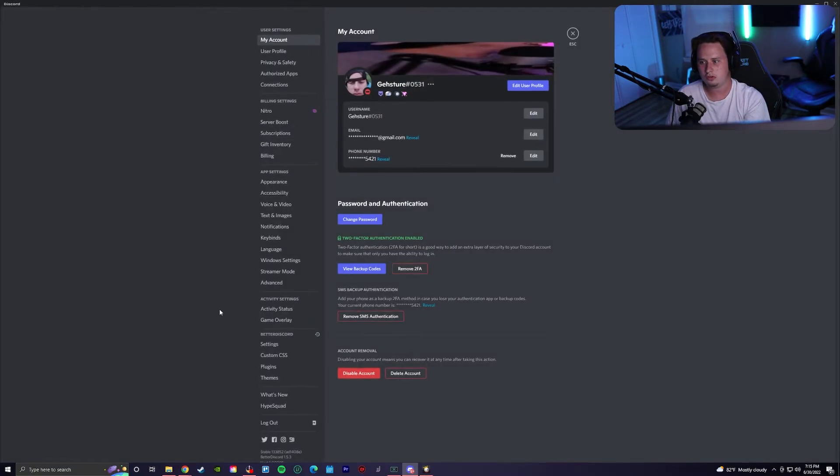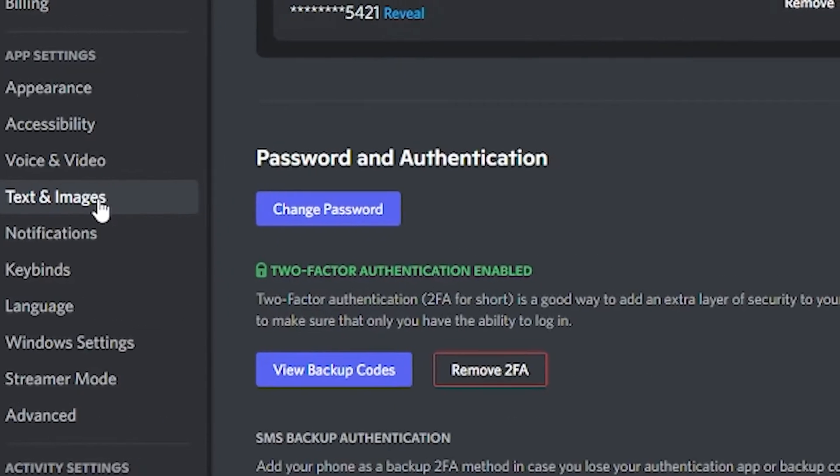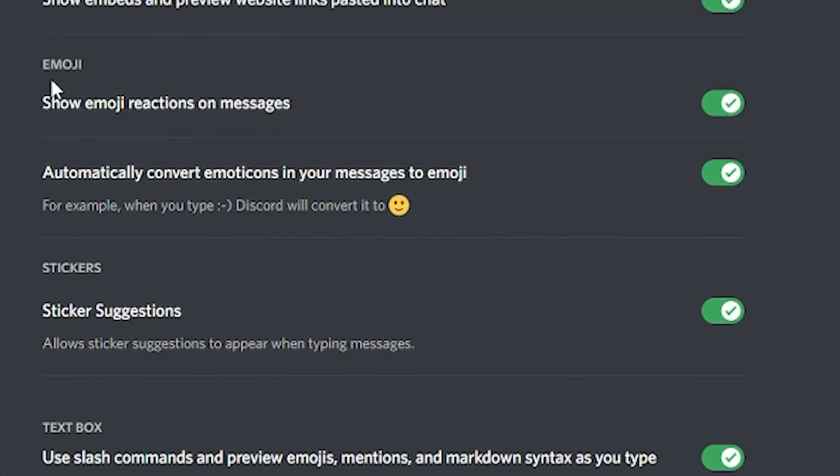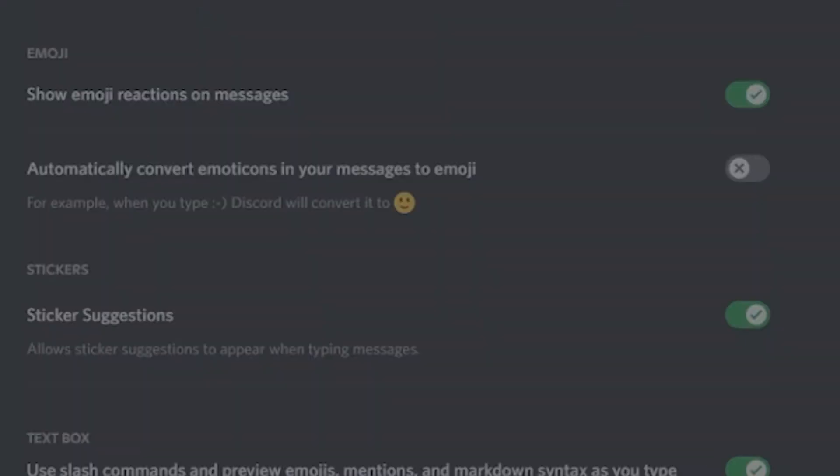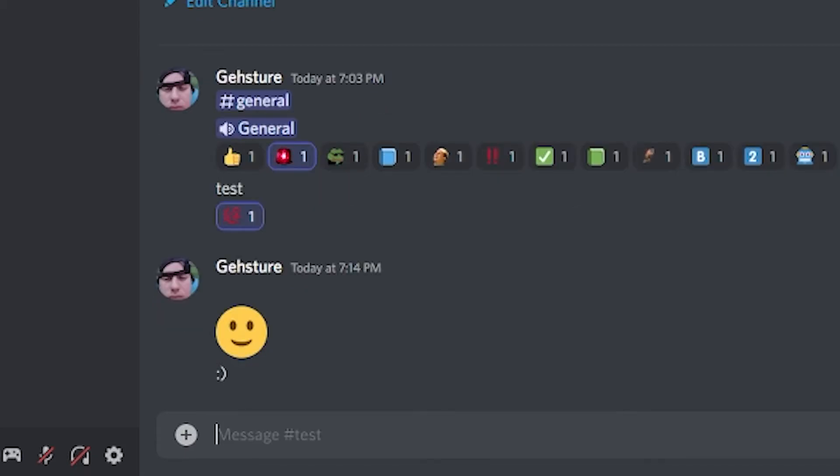Under the emoji category, you're going to see automatically convert emoticons in your messages to emojis. All you have to do is turn this off. And then if you come back into the text channel again and you type in the same thing, instead of sending it as an emoji, it's now going to send it as normal text.